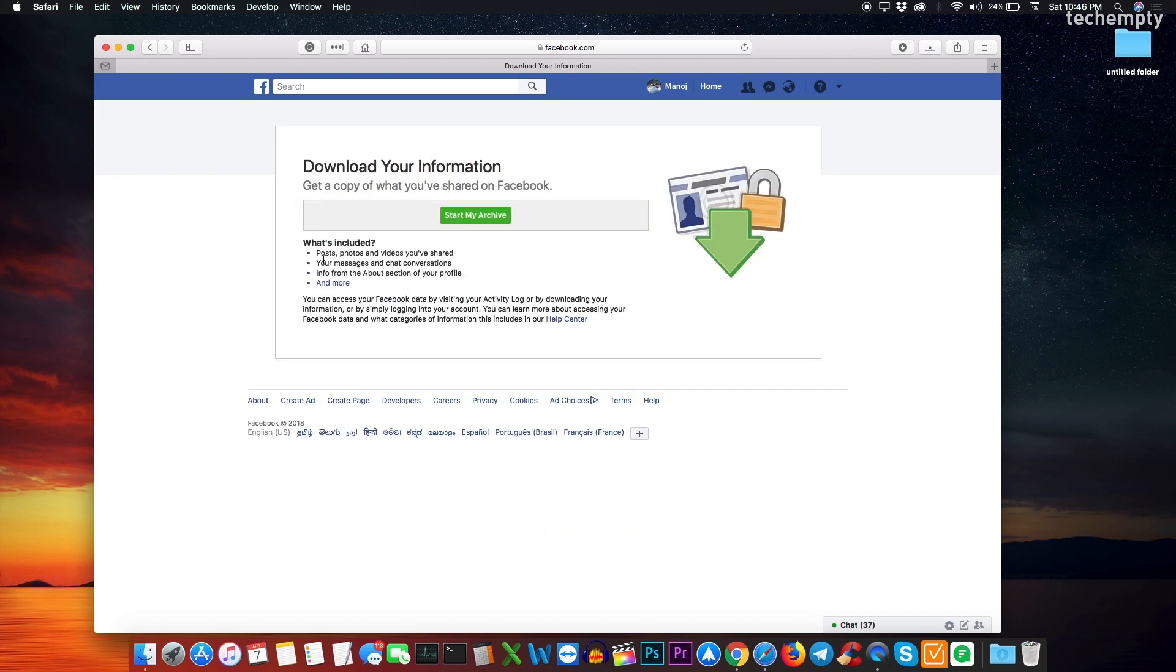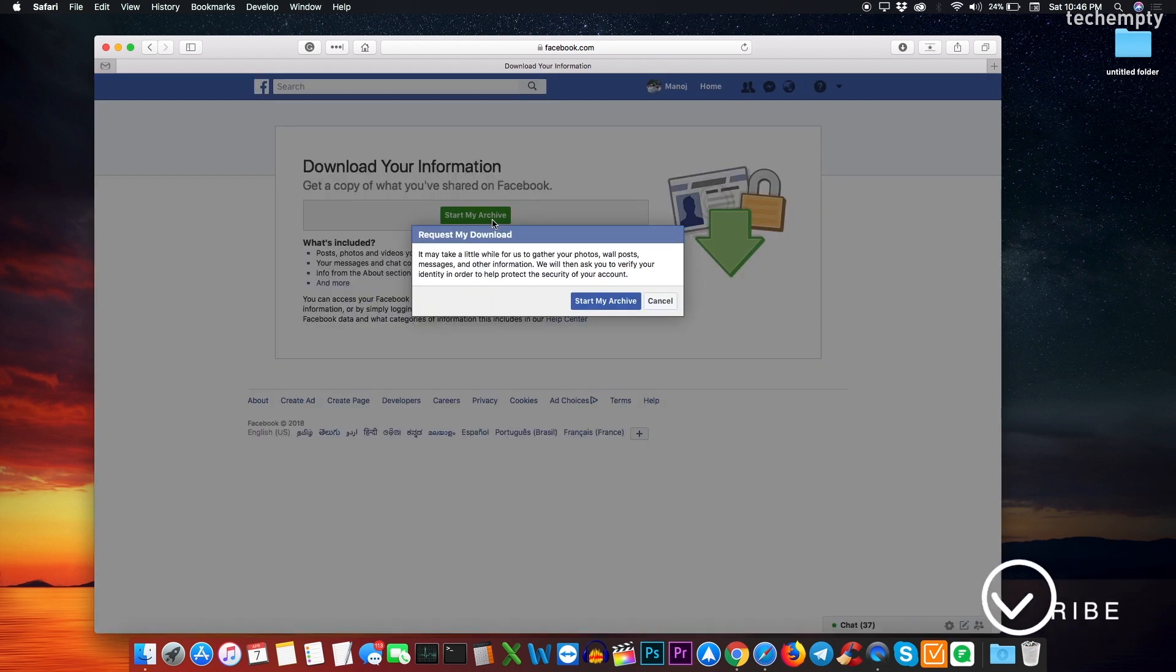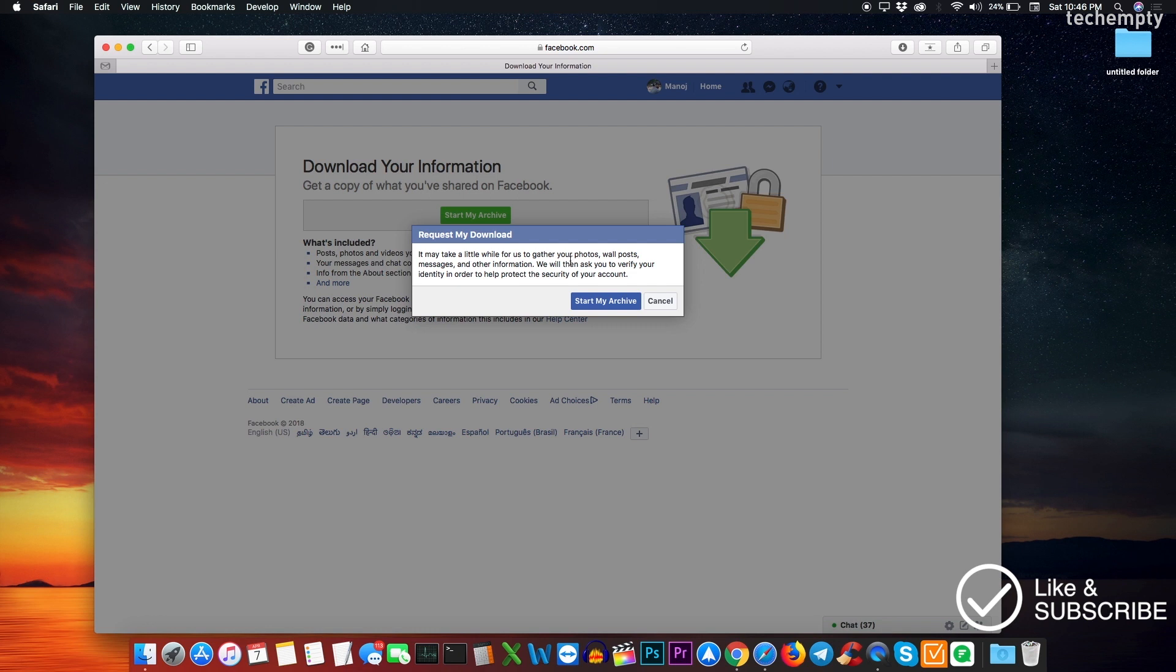Here, you can refer what kind of information you will get when you download Facebook data to the computer. Once you feel ok, click on Start My Archive to request the download. This will bring you a pop-up notification of the download request and again choose Start My Archive.